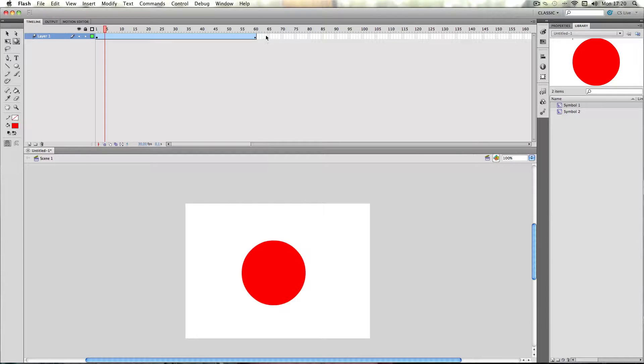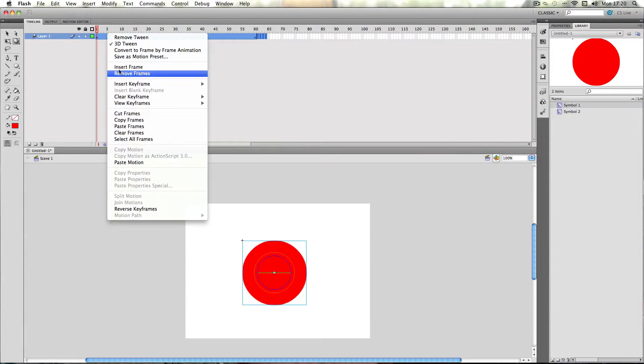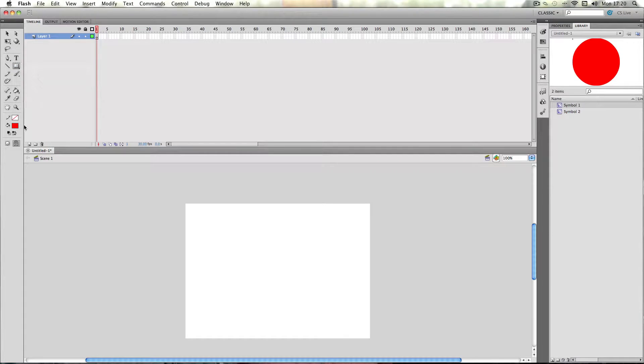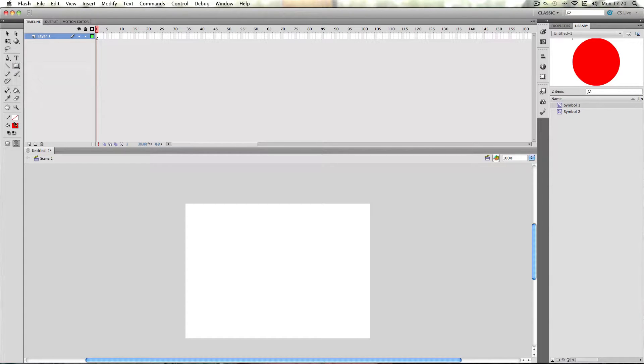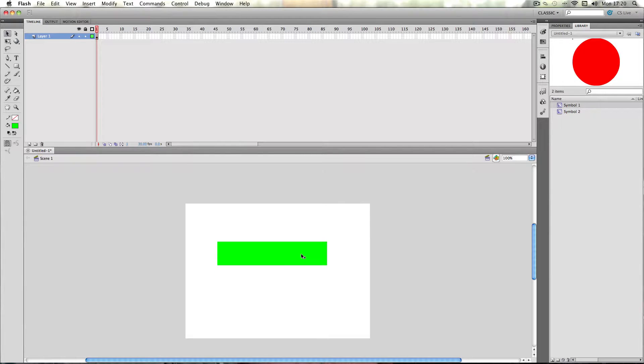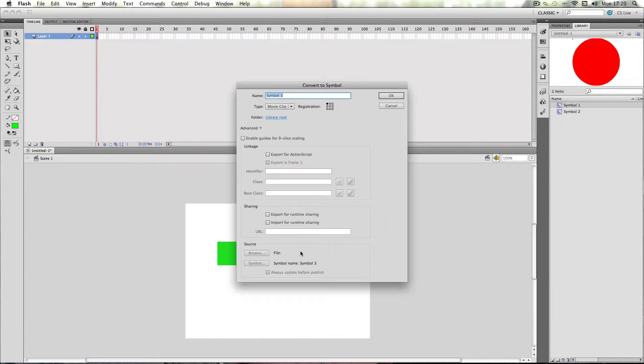So now I'm just going to delete this, I'm going to make a new object. I'll just make a green rectangle, movie clip again,